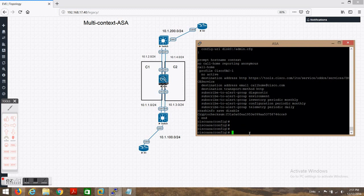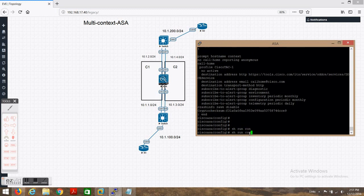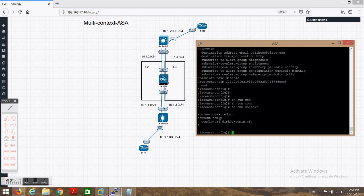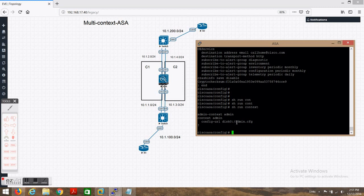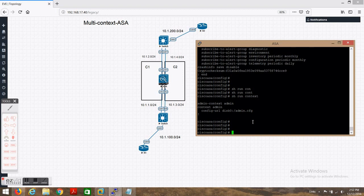To create a multi-context setup, all configurations are now blank. If you run 'show context' you will see only one context. We save each context's configuration to disk0, or to another disk or flash memory — we just give a name to that configuration file and it gets saved. We will create two contexts: c1 and c2. I have saved some configuration already to make this faster.